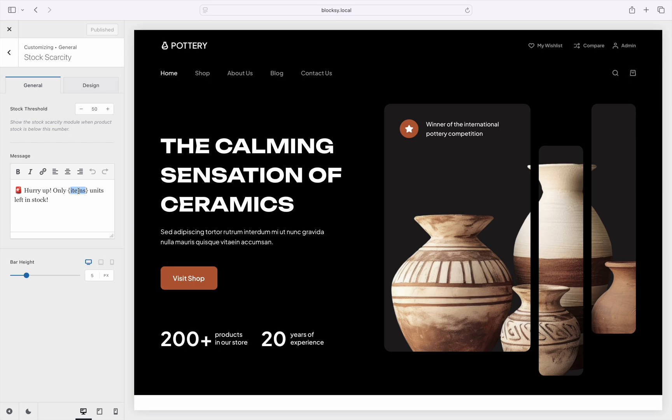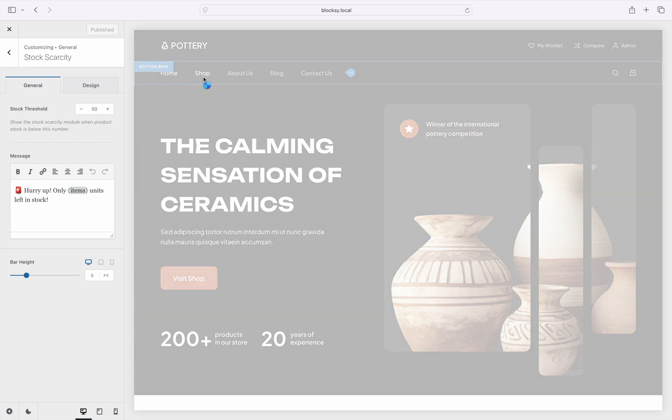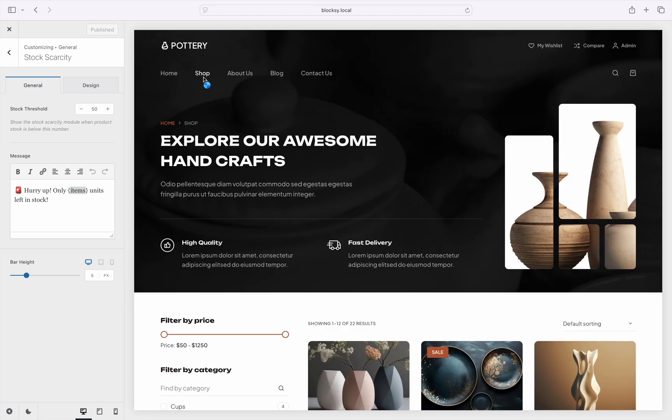The final option, Bar Height, lets you customize the look of the progress bar that appears when the module activates for a specific product. It is a simple visual cue that counts down the units in stock for that product. Pretty simple to configure, don't you think?